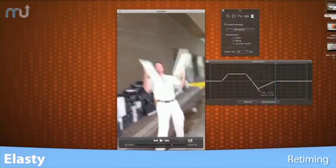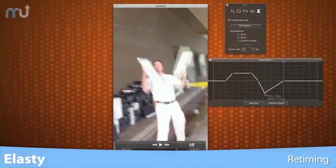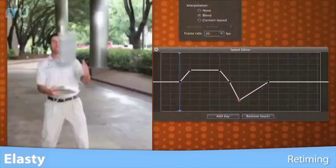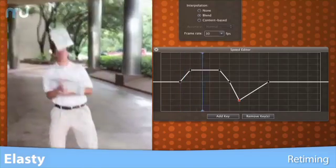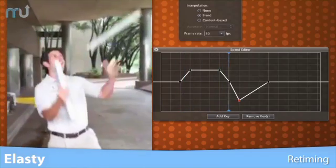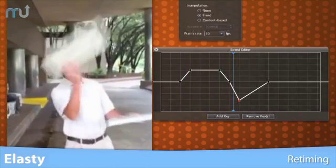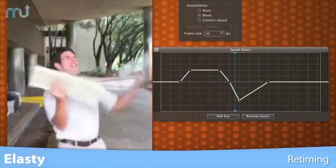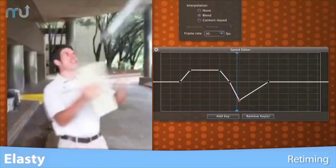Elasti's retiming feature also makes it easy to either slow down or speed up the action, all while preserving the natural pitch and tone of the audio.